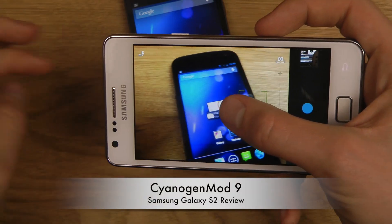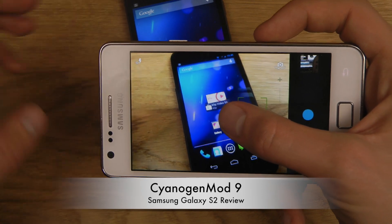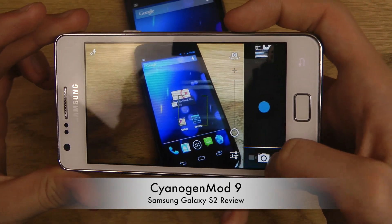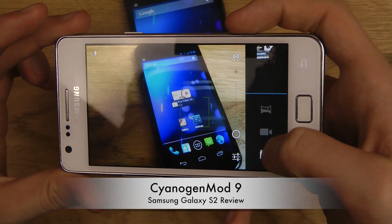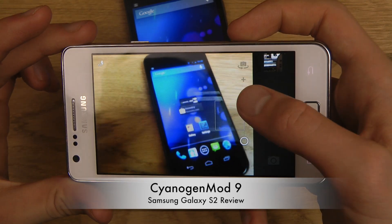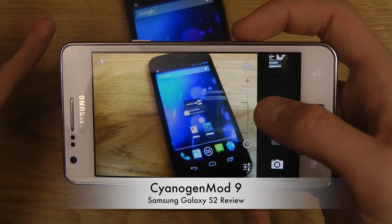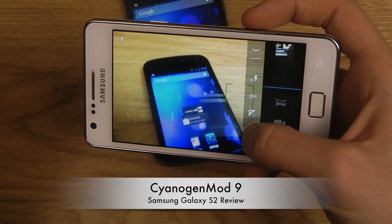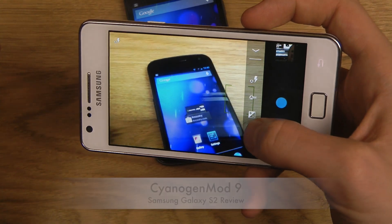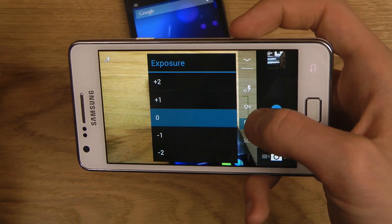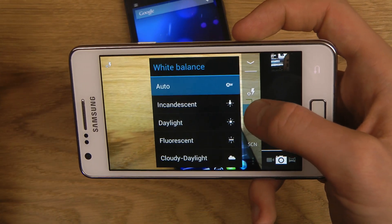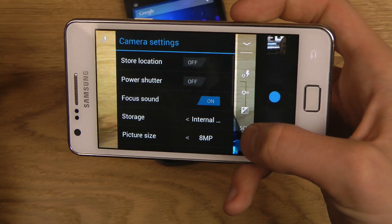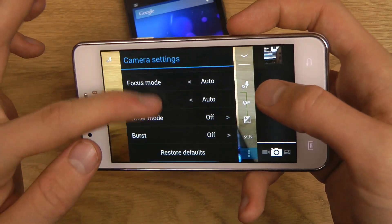You only have the normal panorama mode — not the 360 photosphere effect. But you do have normal settings here for scene mode, exposure, white balance, and flash, so it's still pretty nice.